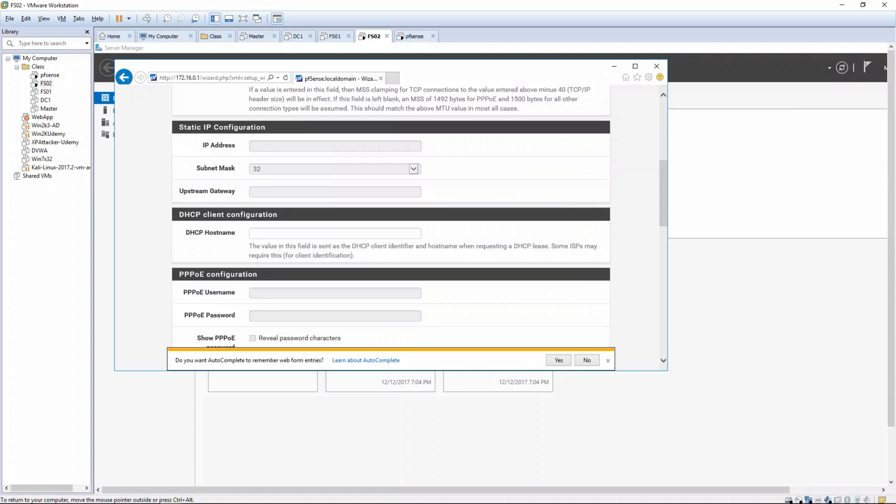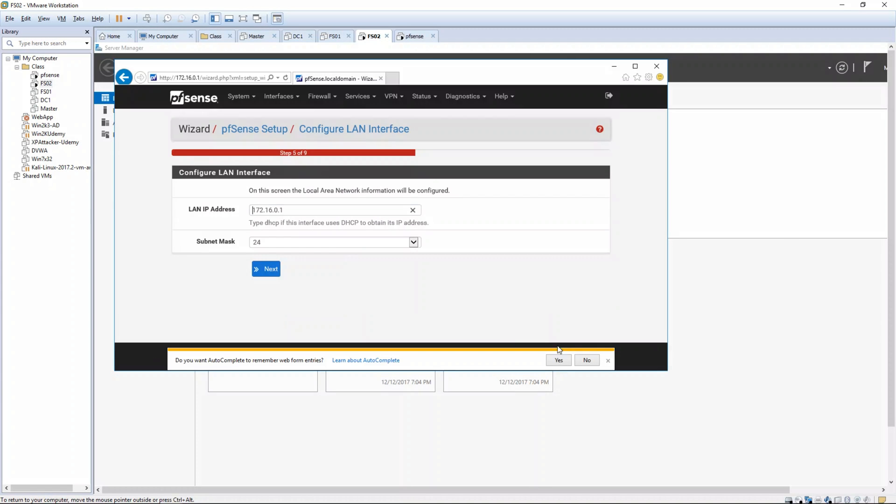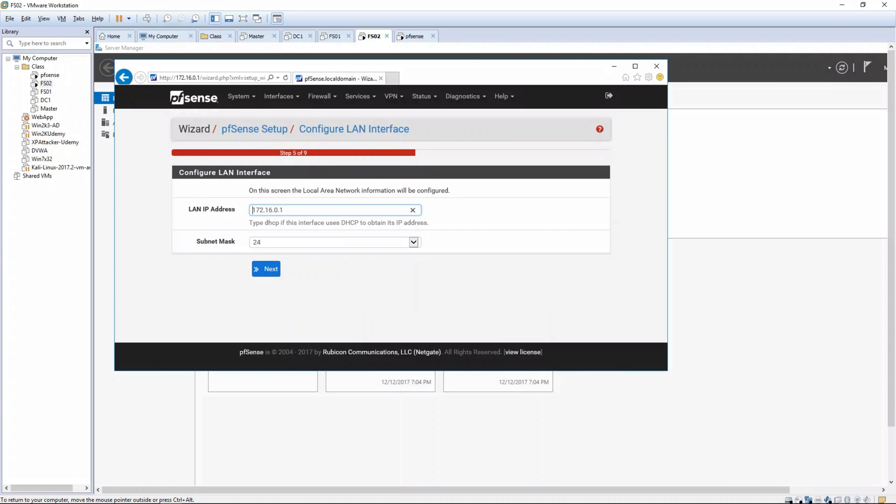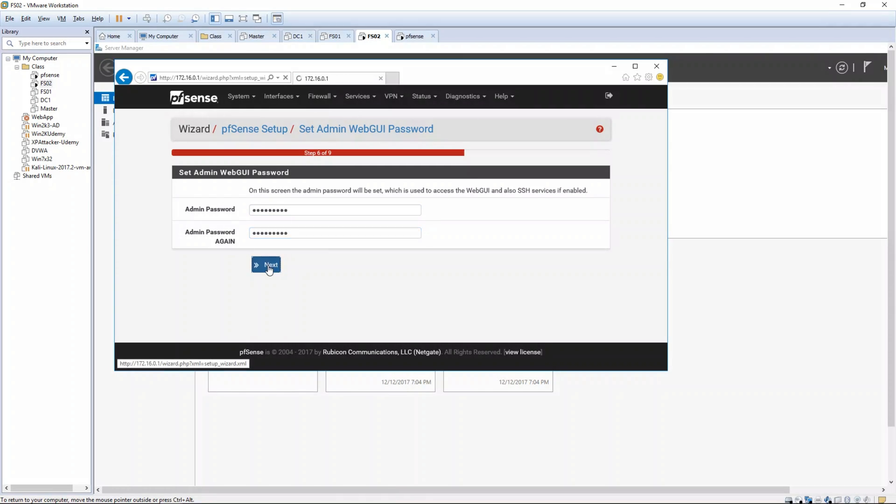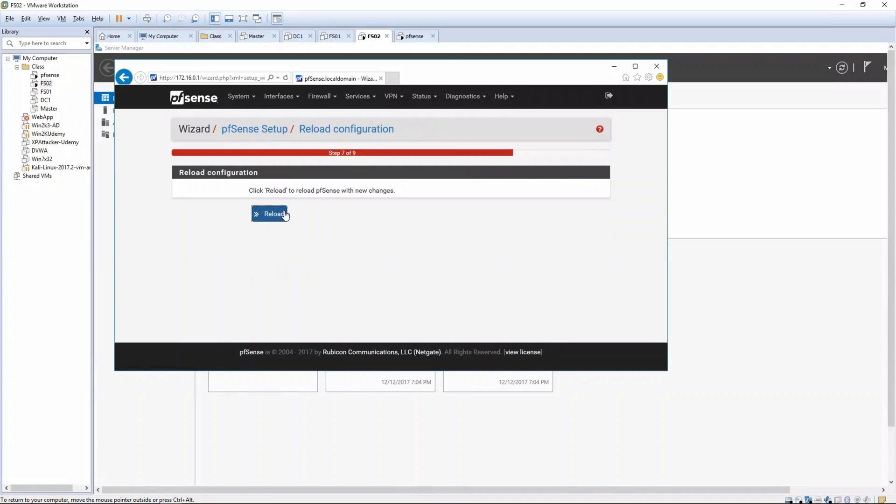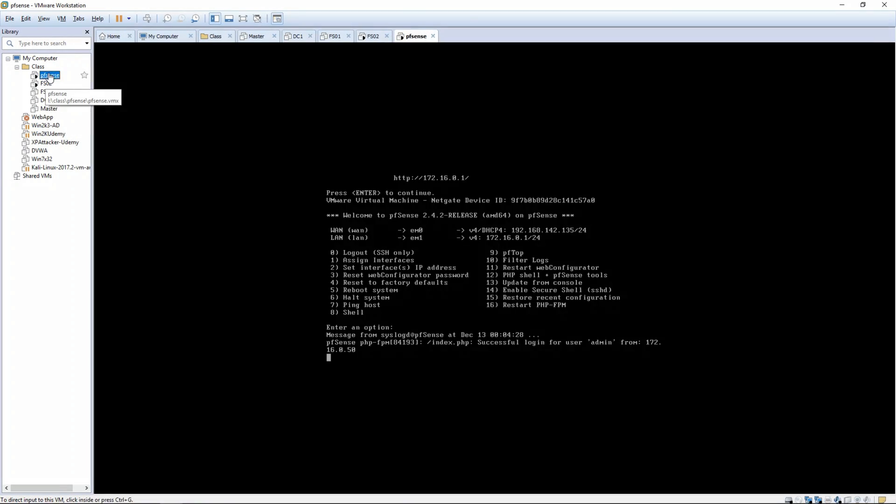Our WAN is DHCP, local area we've already got configured, and here it's going to have you change the admin password. You can choose whatever you wish as long as you can remember it. And we're going to click reload. I'm going to switch back over here to the pfSense VM. We're actually going to see it reboot here in a second.